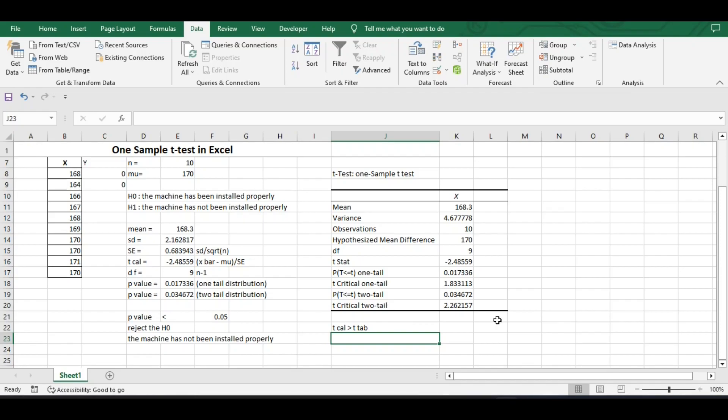This is how we perform a one-sample t-test in Excel. If you have any doubts, please mention them in the comment box. Thank you.